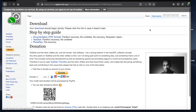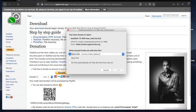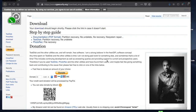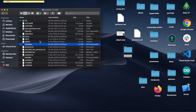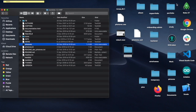Hi guys, so today I'm going to be showing you a quick and easy way to recover data from your SD card using TestDisk, which is an open source data recovery tool. So first you will need to download it on your operating system. So once it has finished downloading, open the folder and the only file we are going to need here is the one called PhotoRec.